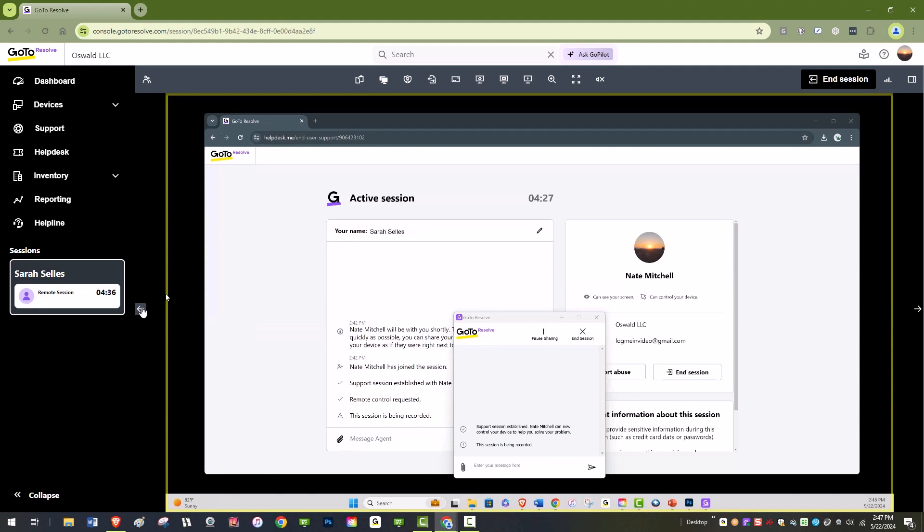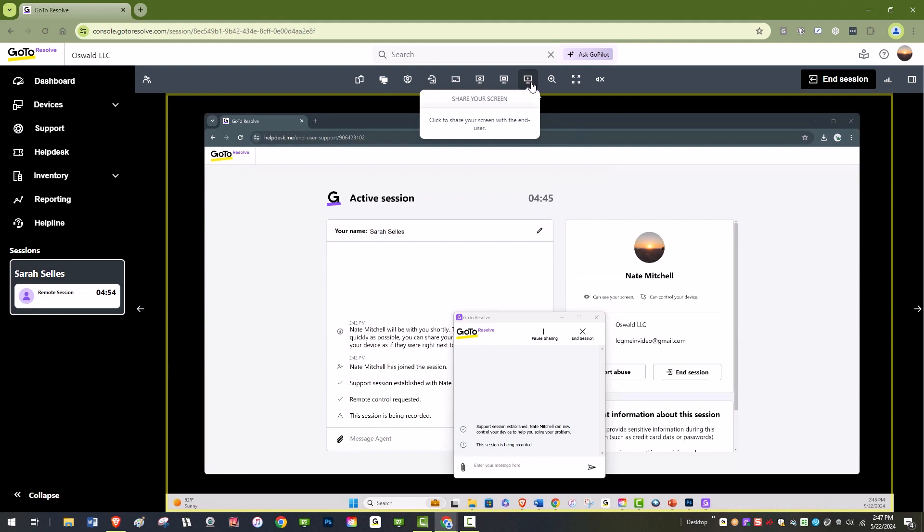GoToResolve also allows agents to share their screen with the end user during a remote view or remote control session. This feature is particularly useful when you want to provide visual guidance to the end user without taking control of their device.